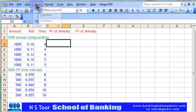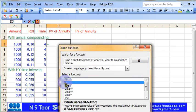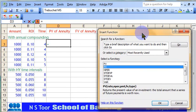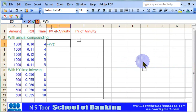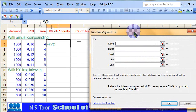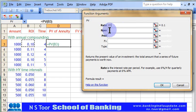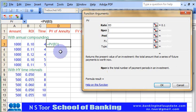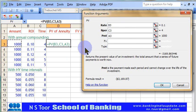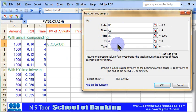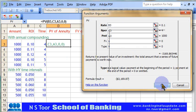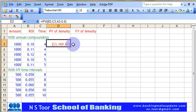We go to Insert Function, choose the present value calculation, and start the calculation. We place the rate of interest, then the number of periods, and then the amount. The remaining values are not applicable, so they are left blank, and here is our calculation of present value of annuity.